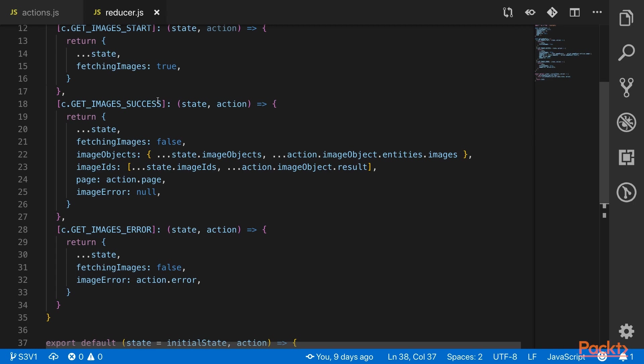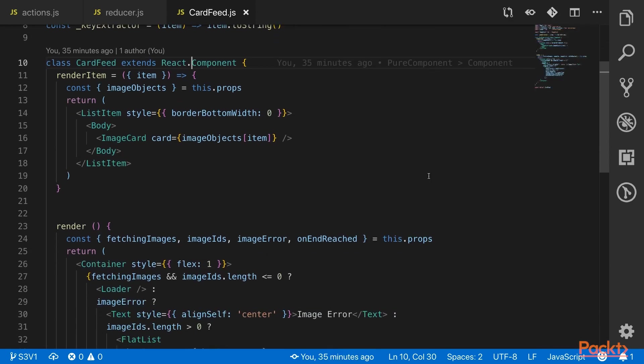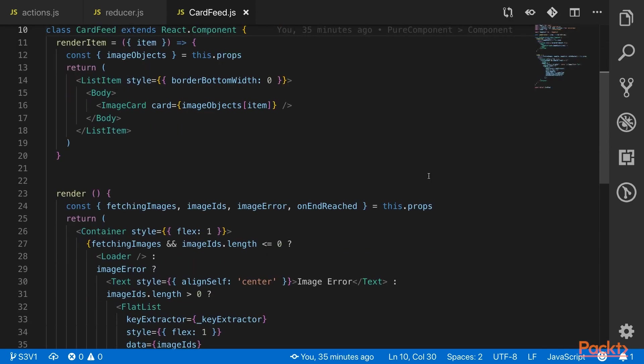As you can imagine, we can't just simply feed the flat list with an array of objects anymore. As you can see, we've made the card feed a React component instead of just a function that returns JSX.